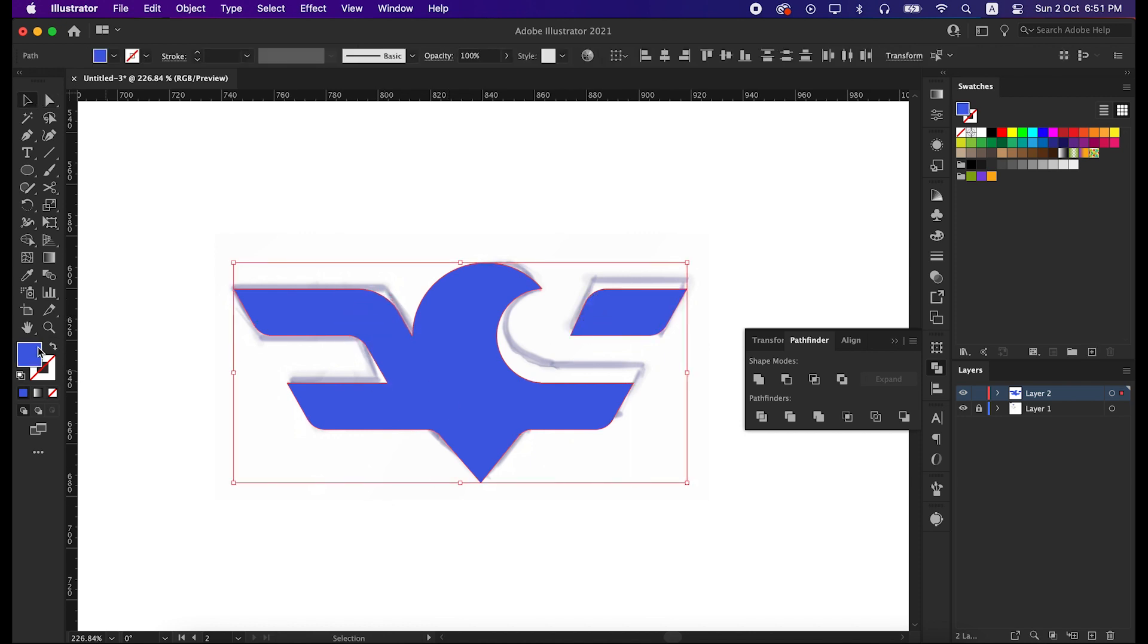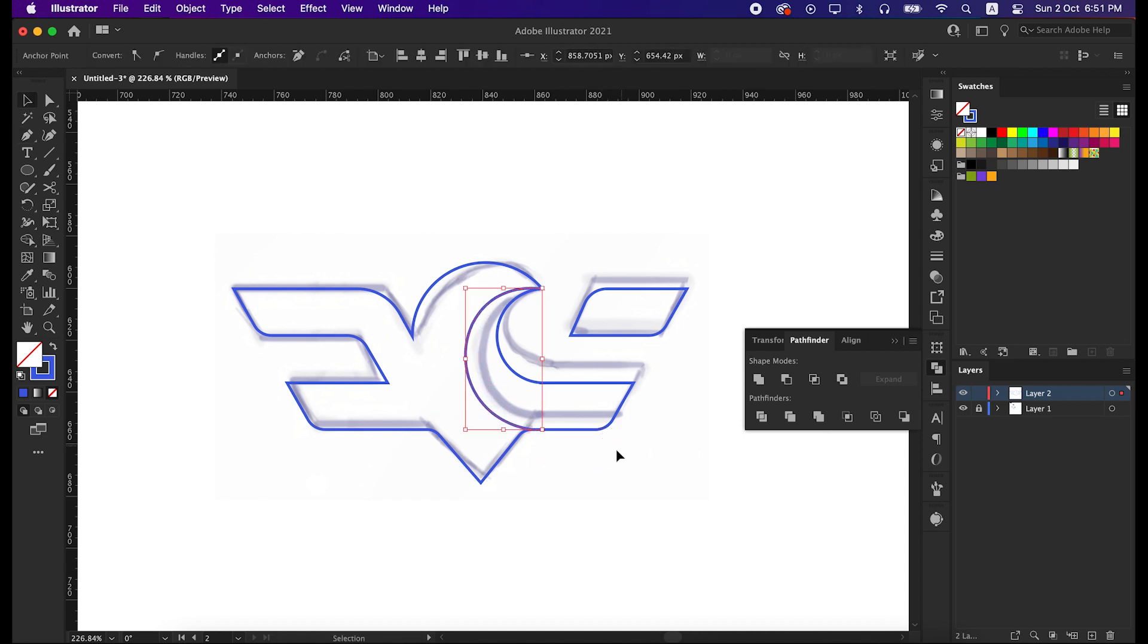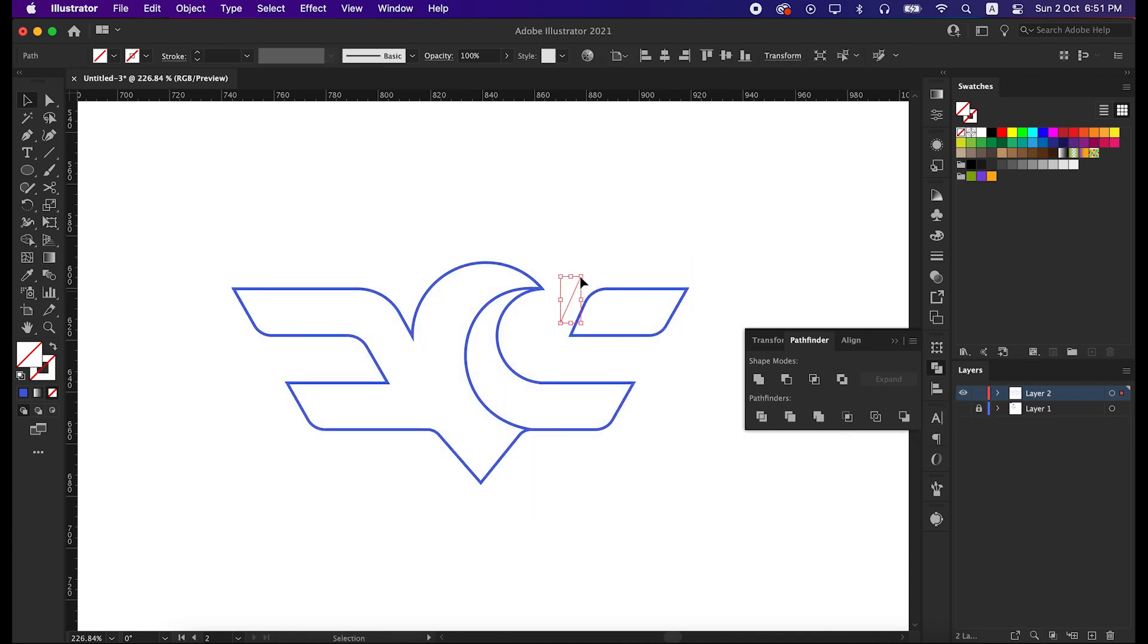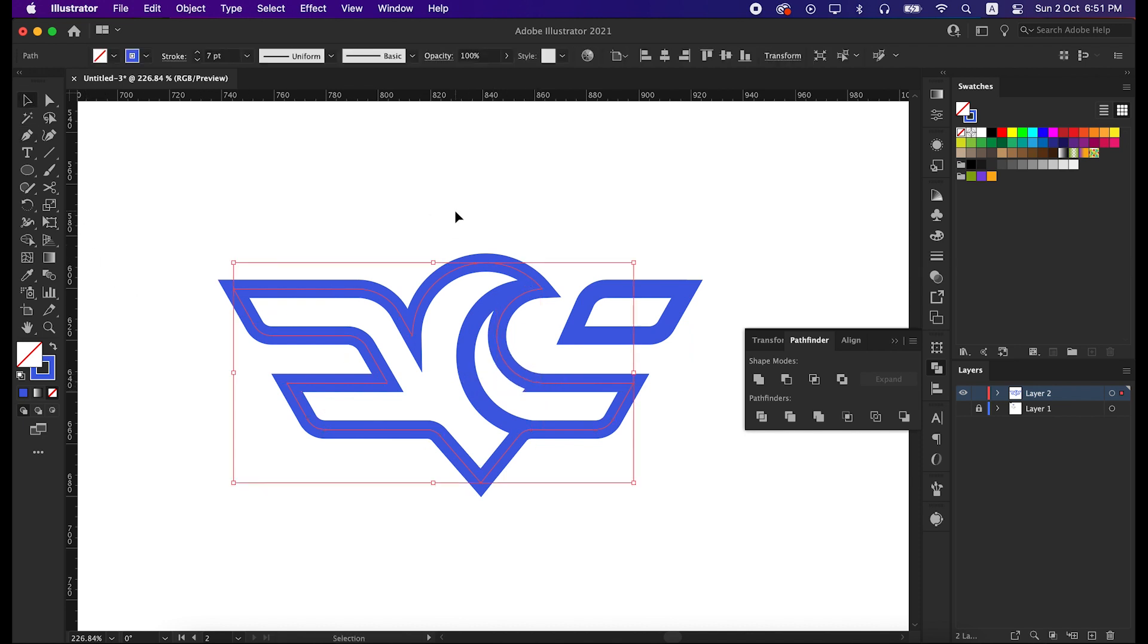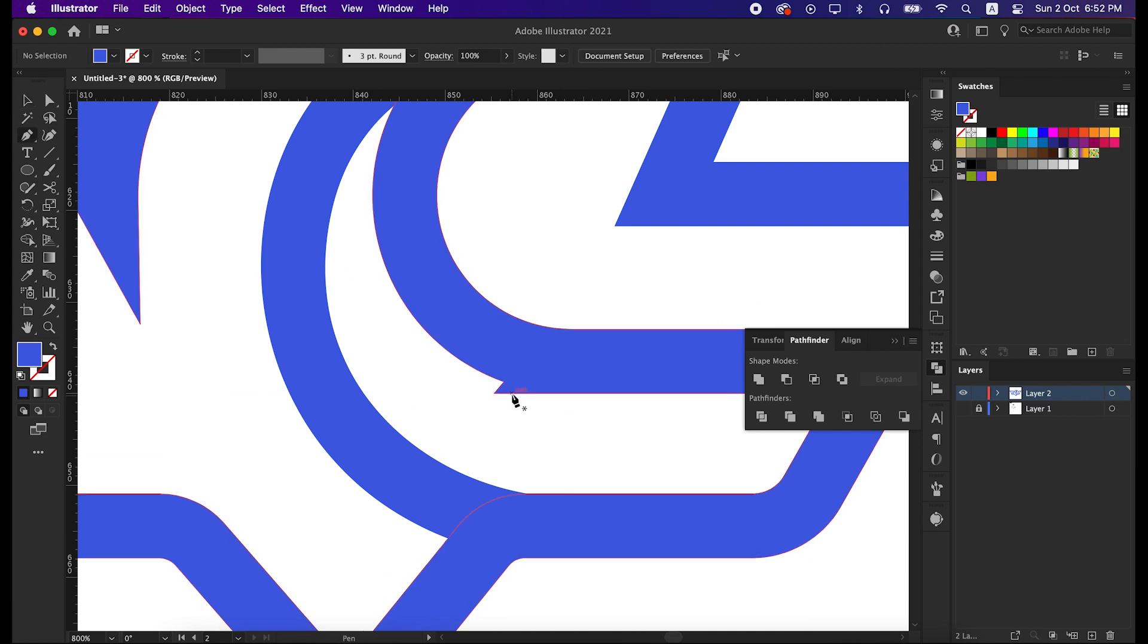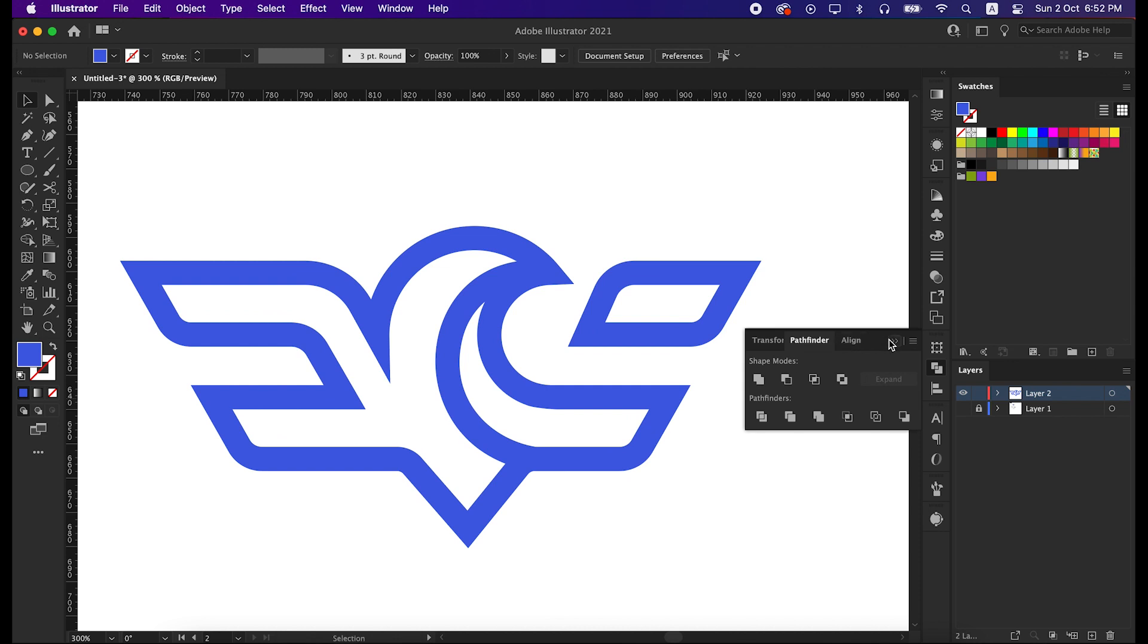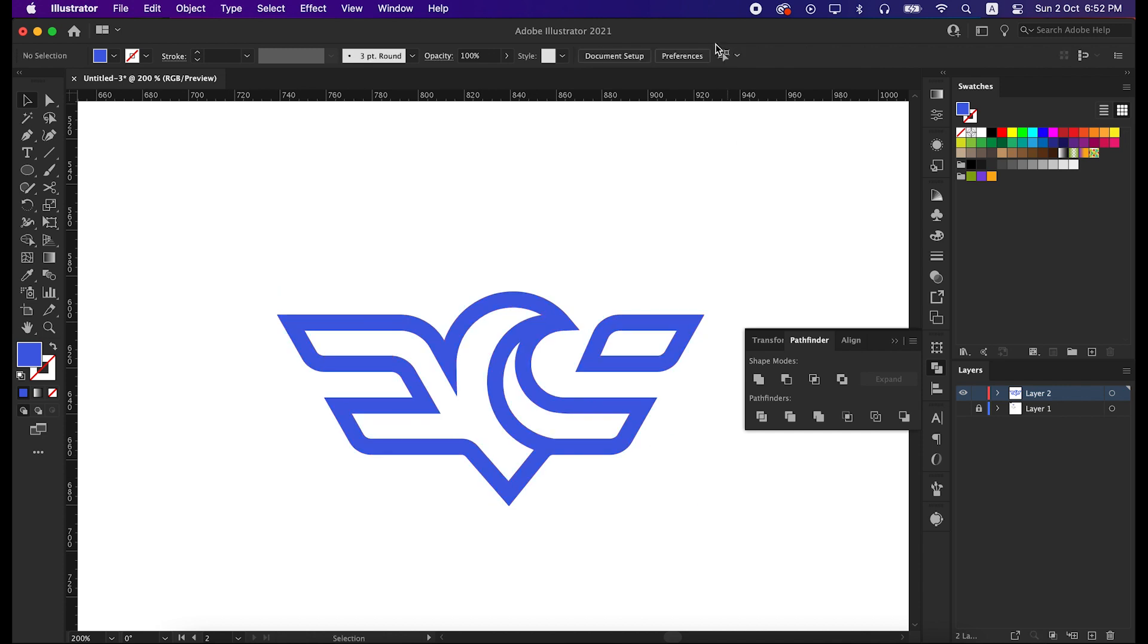Now select all the shapes and swap the fill to stroke. And create a line here by pen tool. Go to the stroke panel and set the stroke size to seven points. And then go to object and expand it. This extra shape we can remove by creating a shape over it and minusing it with shape builder tool. That's perfect, our shape is ready. Just select all the shapes and unite them from the pathfinder tool.